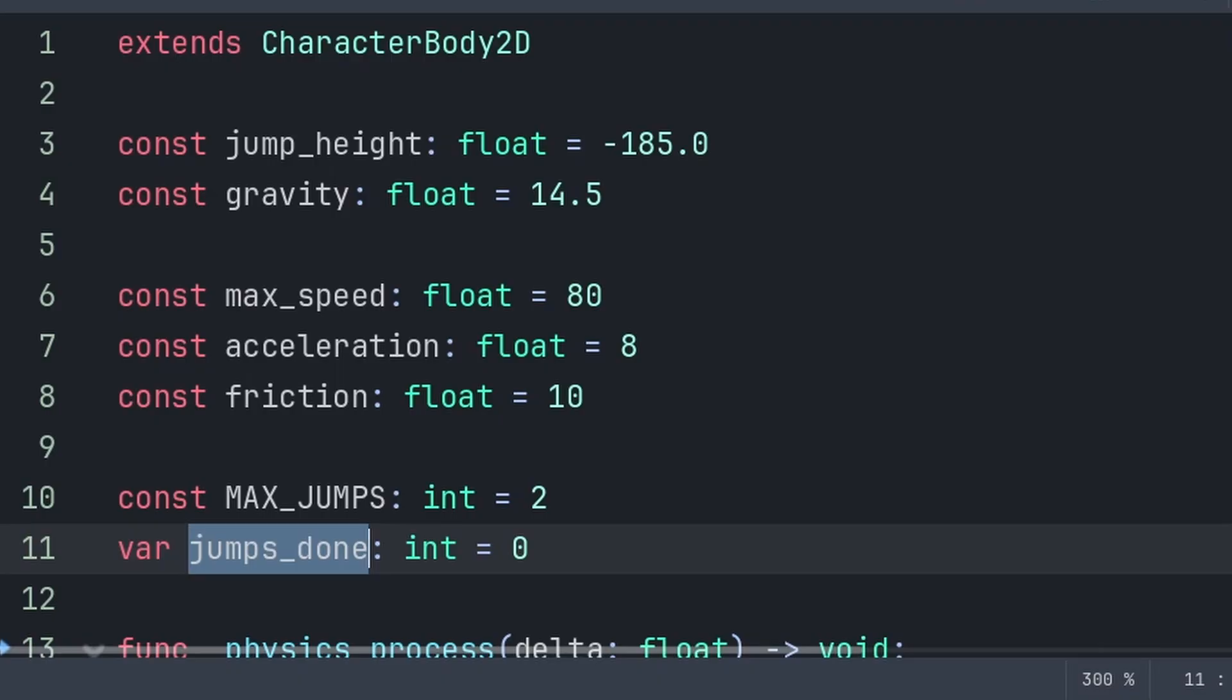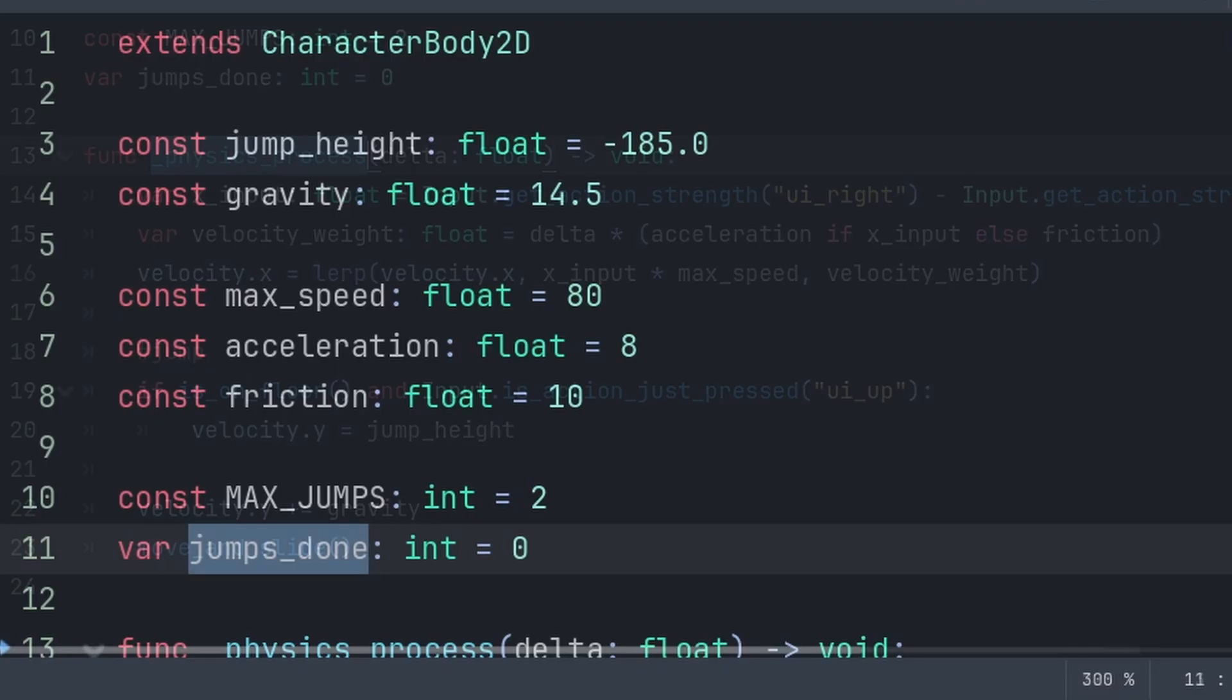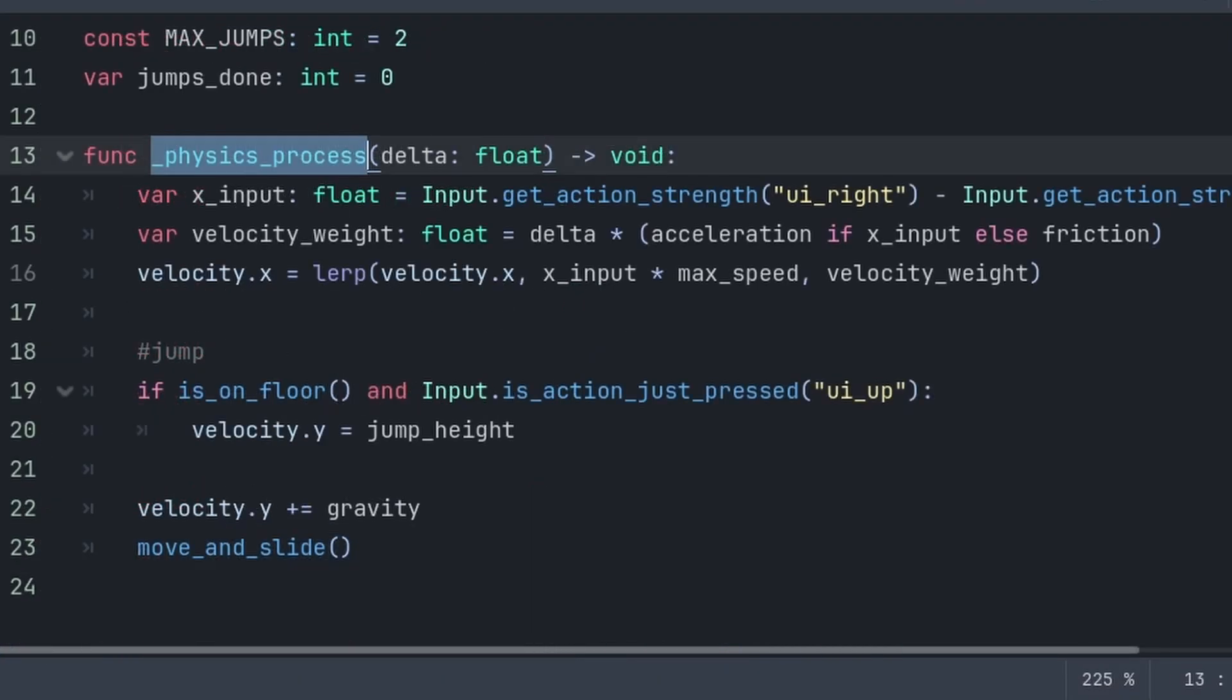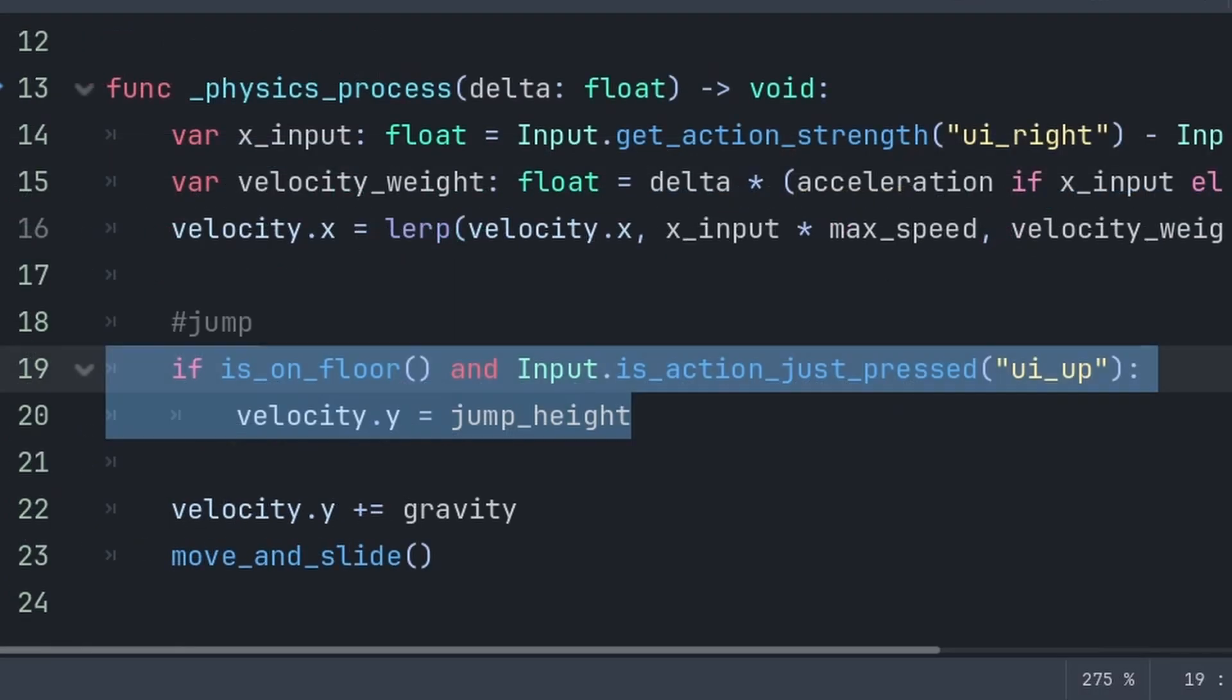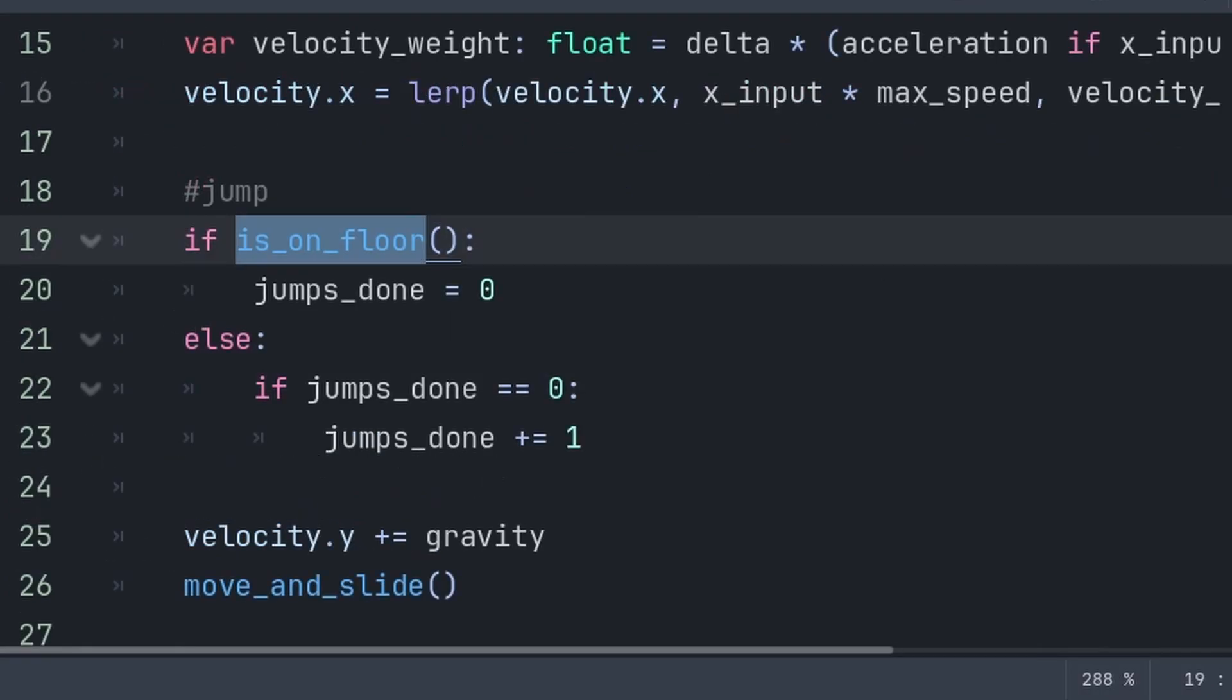jumps_done will keep track of the amount of jumps we have done so far. This is important as it will ensure that we don't exceed the maximum number of allowed jumps. Inside the built-in physics process function, if you have a simple jump code like this, remove it.